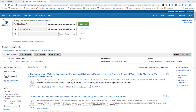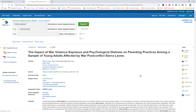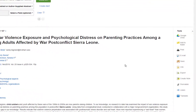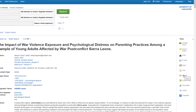Once you've run a search in your chosen database there are a few options for exporting the references into EndNote. If you want to export one reference, click on the reference you want to export and then on the panel on the right hand side choose Export.